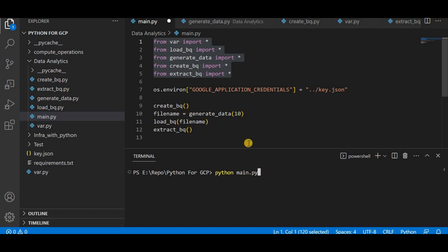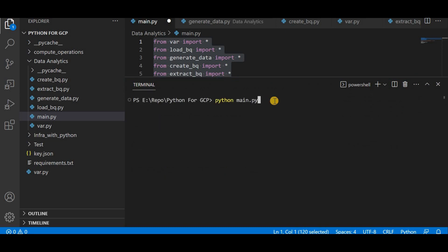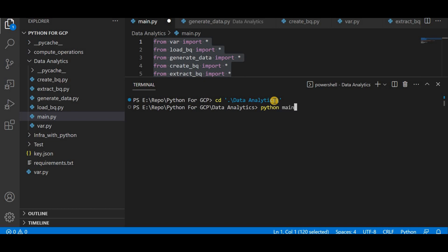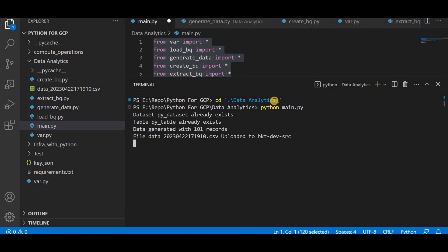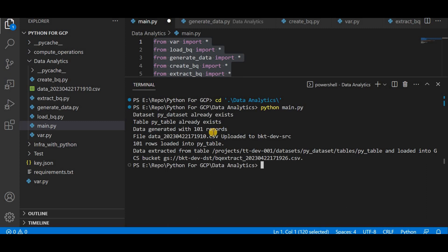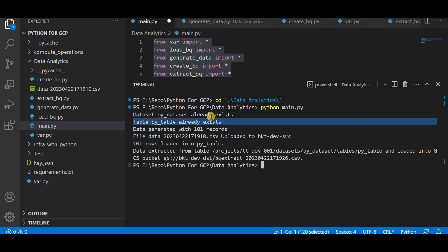Let me execute main.py. It will start from create_bq — just follow the logs. We can see the logs. First it will create the dataset and table. Dataset created, table created, file generated, uploaded to storage bucket. Now it will load into the BigQuery table and return the number of rows loaded — you can see 101 rows loaded. And the data is extracted from the table and loaded to the GCS bucket.